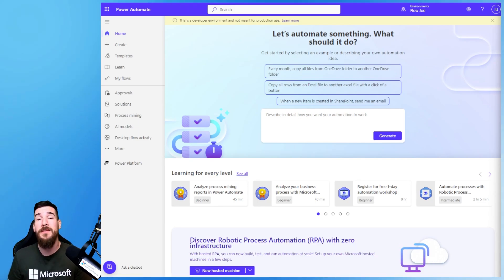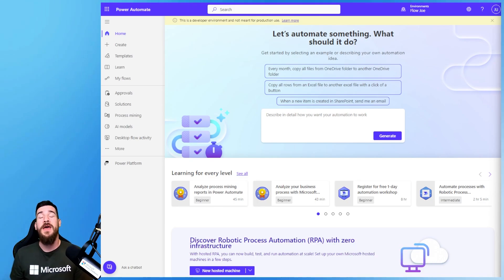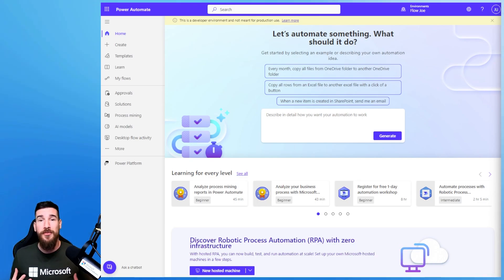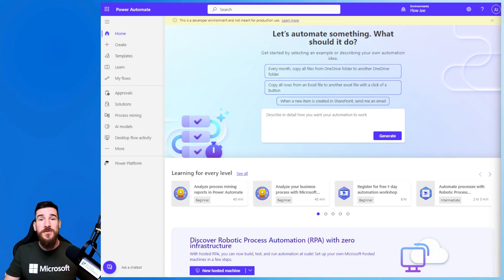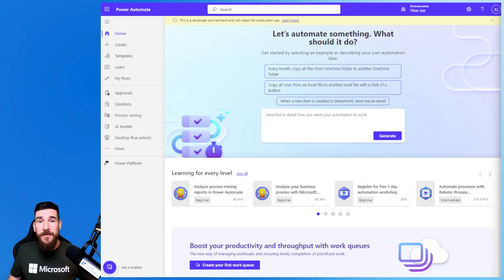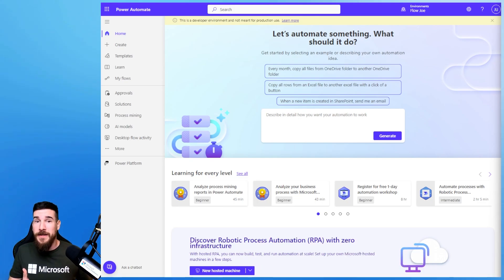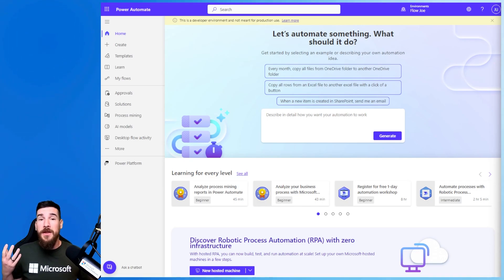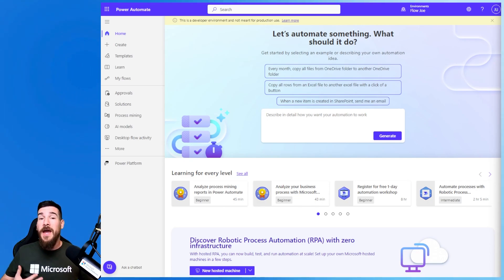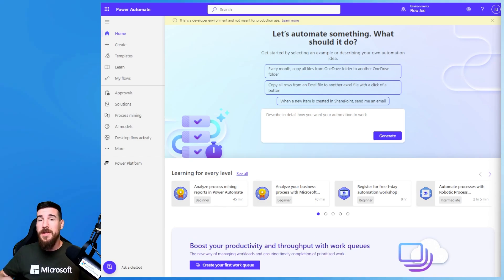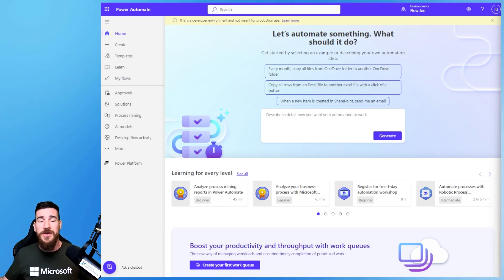Because now in the Power Platform, you can actually create a prompt library that is usable by yourself and anyone else in your organization that you share it with. It works on Power Automate, which we're looking at today. It works on Copilot Studio as well as Power Apps. And I'm sure down the road there'll be more and more technologies using this from Microsoft.